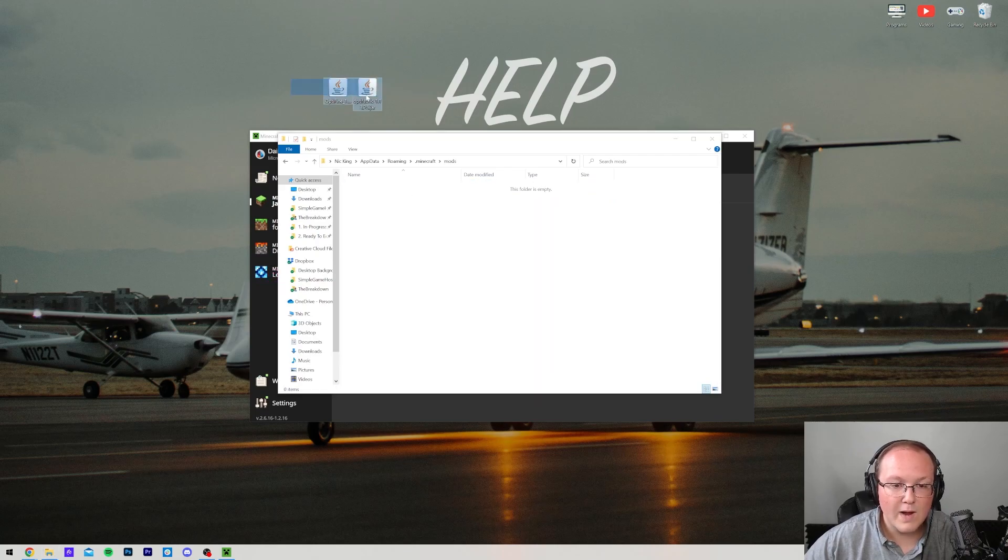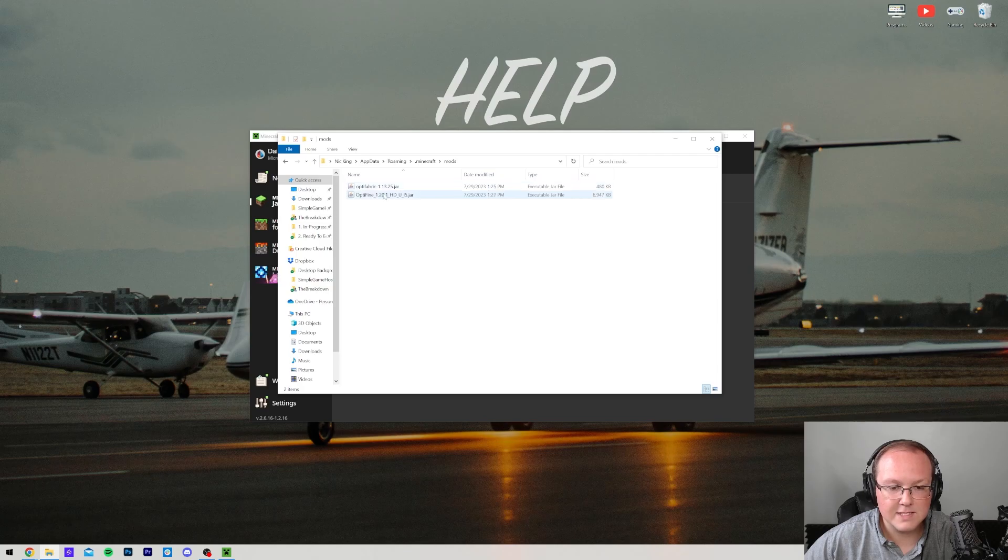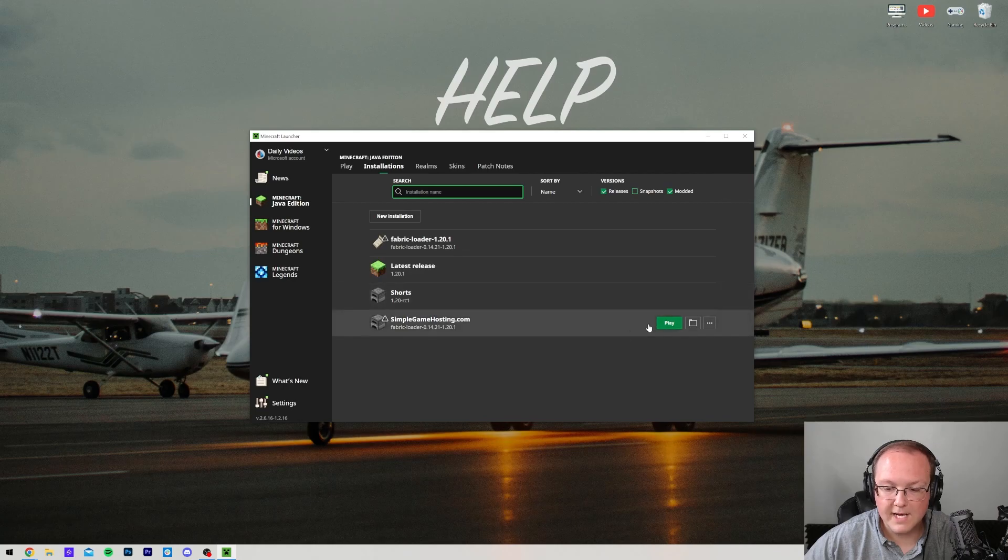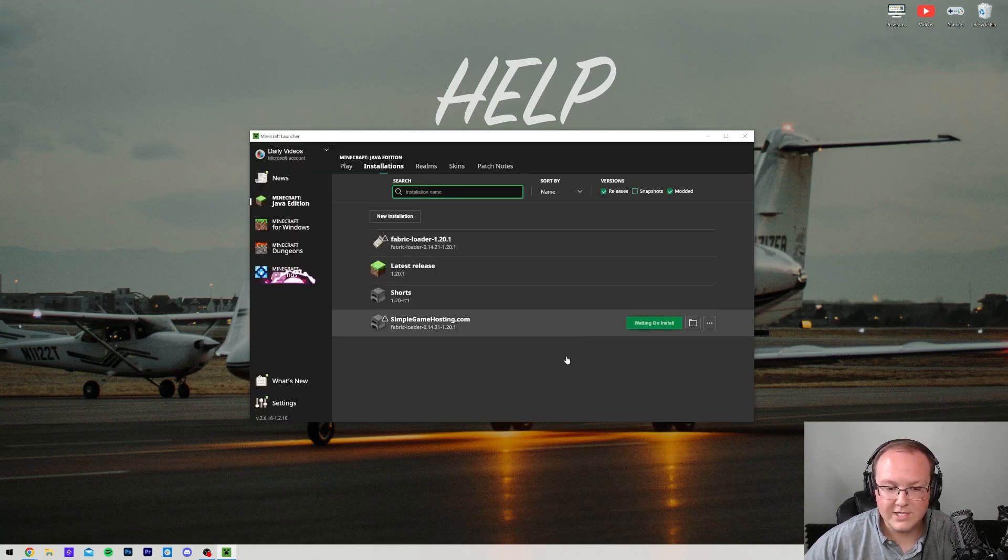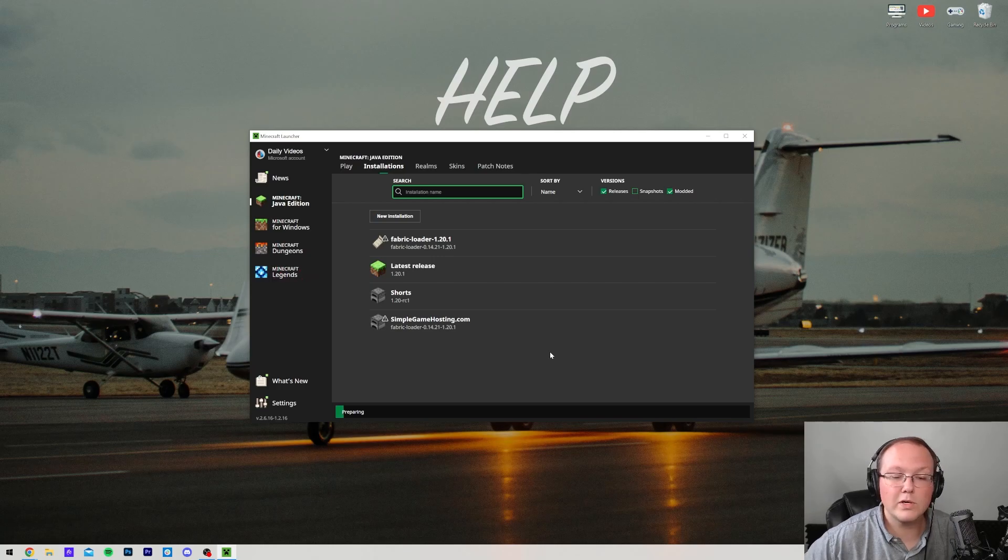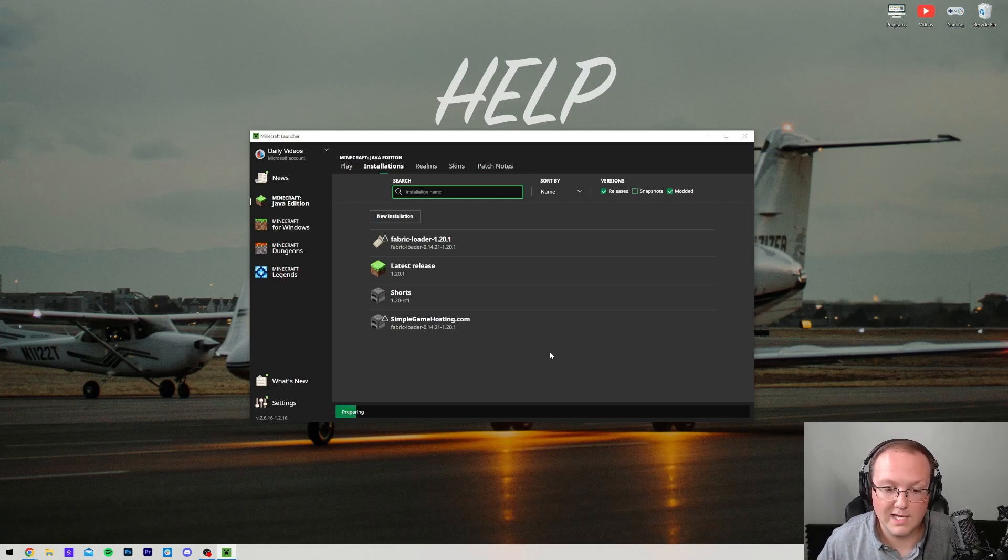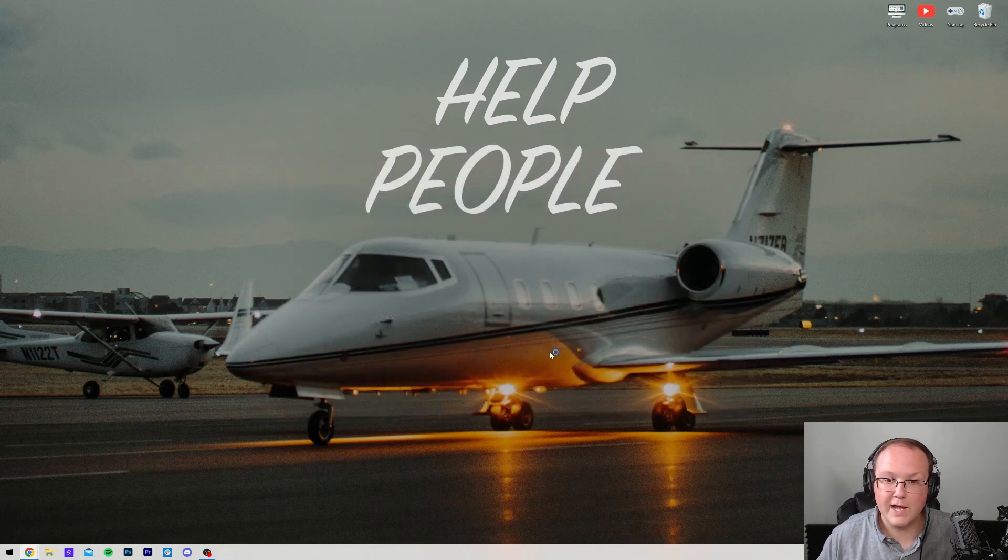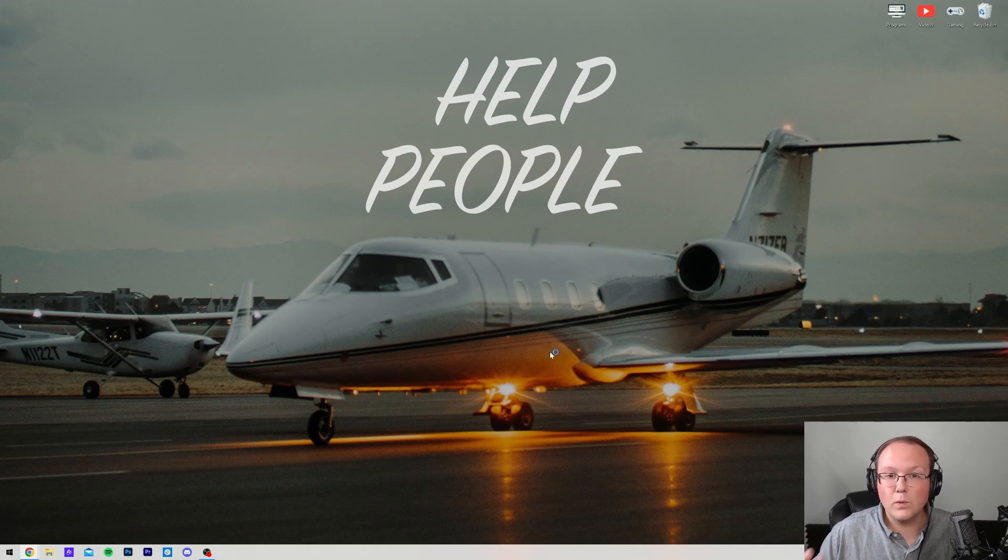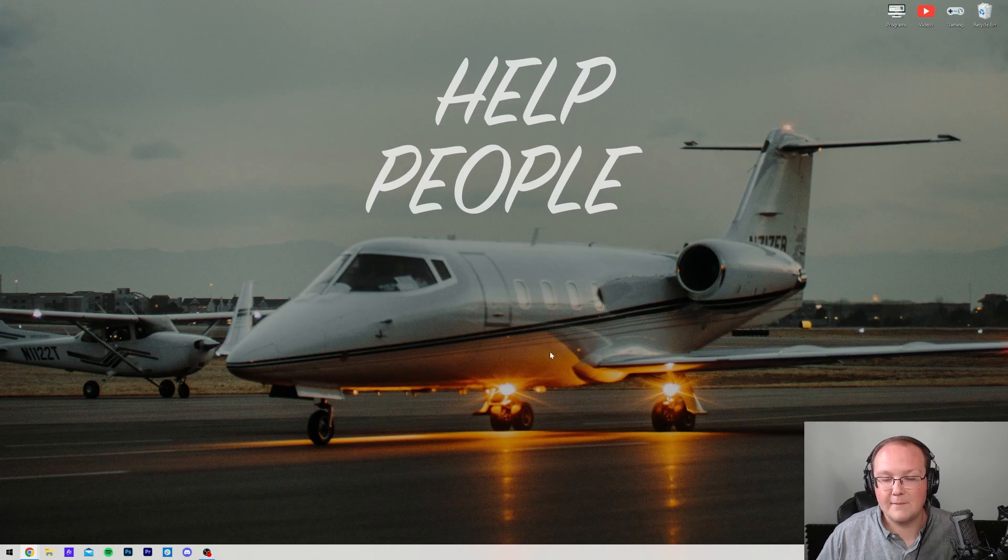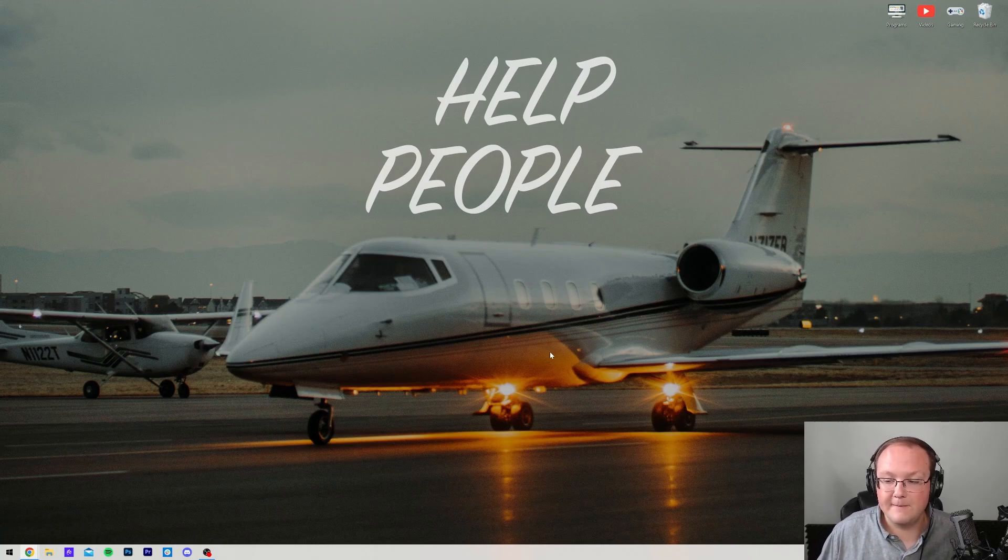Now drag and drop Optifine and Optifabric, both of them at the same time, into the mods folder here. Once they're both in your mods folder, we can close out of the mods folder and launch Minecraft using our fabric installation. You'll always have to play Minecraft with your fabric installation in order to use your fabric mods. And by the way, if you want to install other fabric mods, just make sure they are mods that are for fabric, and that they're for 1.20.1. If they are, you can add them to that mods folder right alongside Optifine and Optifabric, and they will work once the game is open.